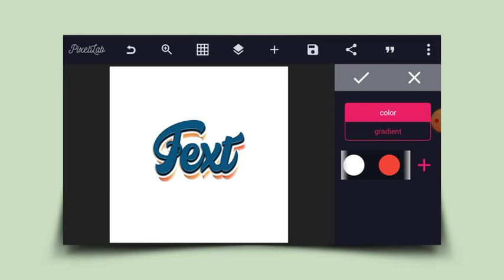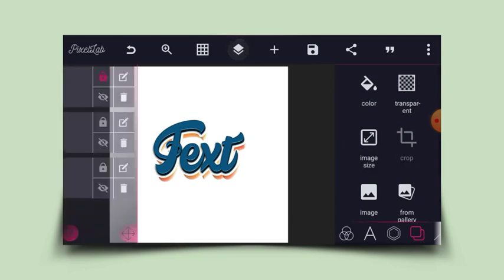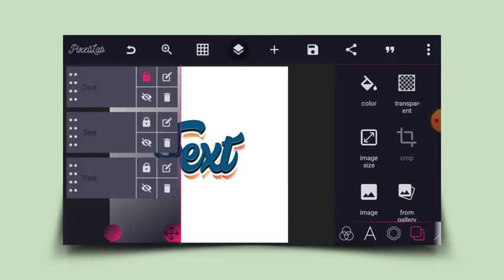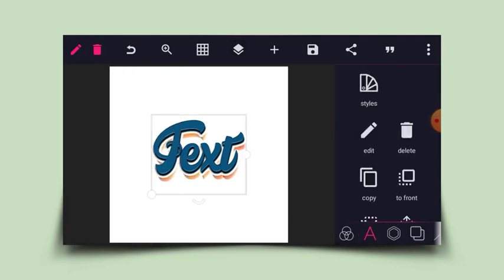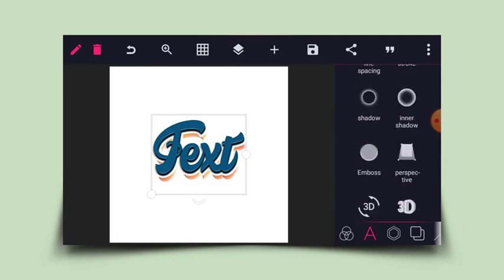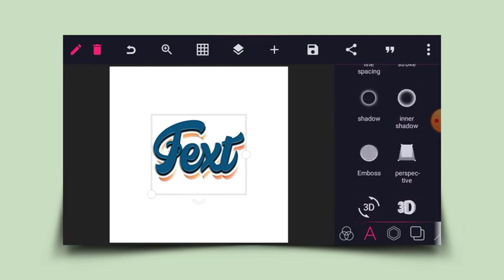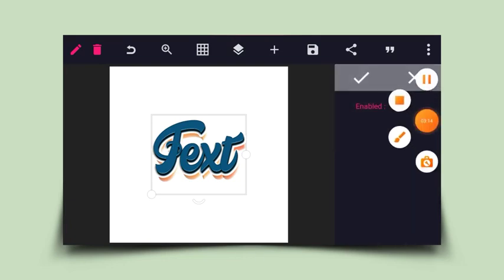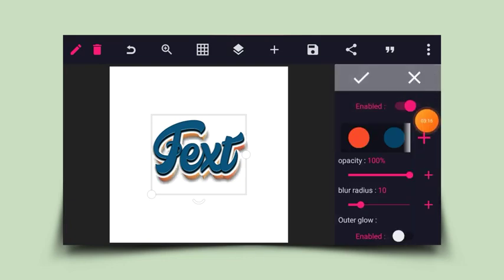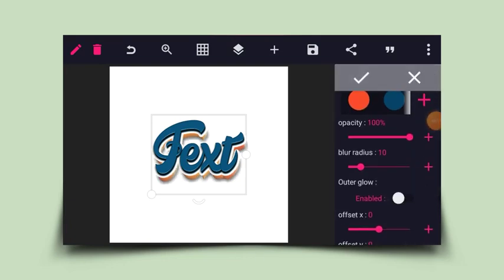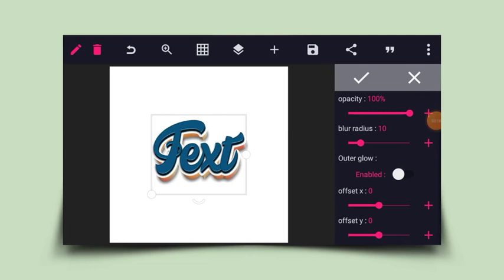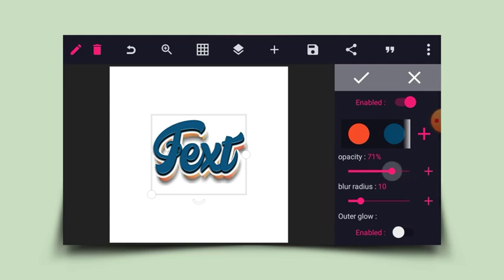Now I'll go back to the last layer. I'll click on it, click on the shadow option, enable shadow, bring it down a bit, and reduce the opacity.